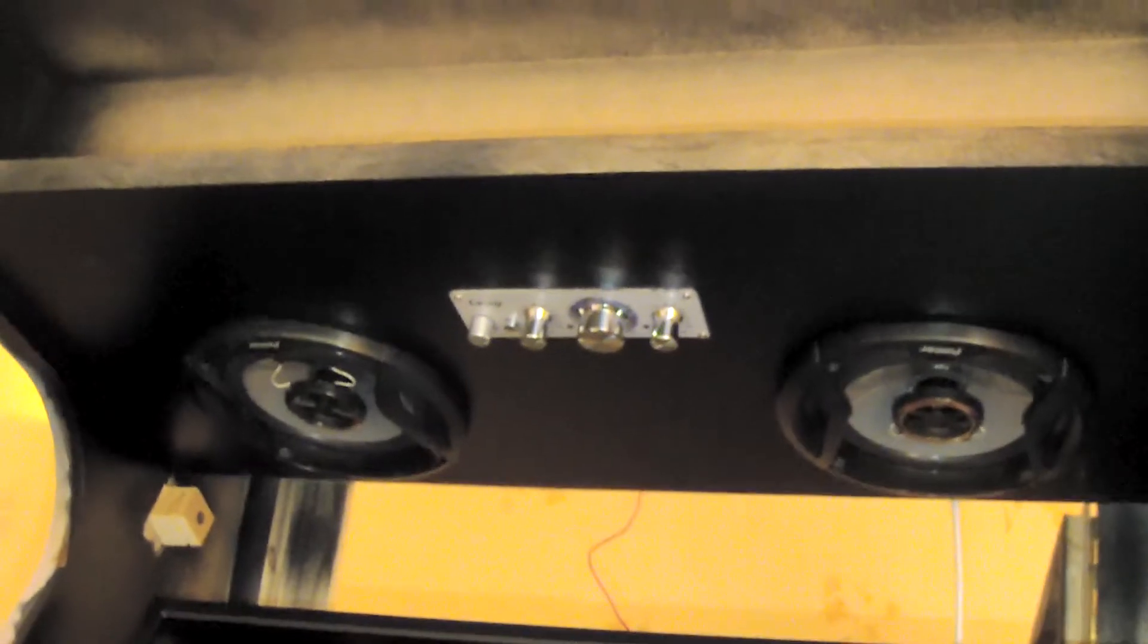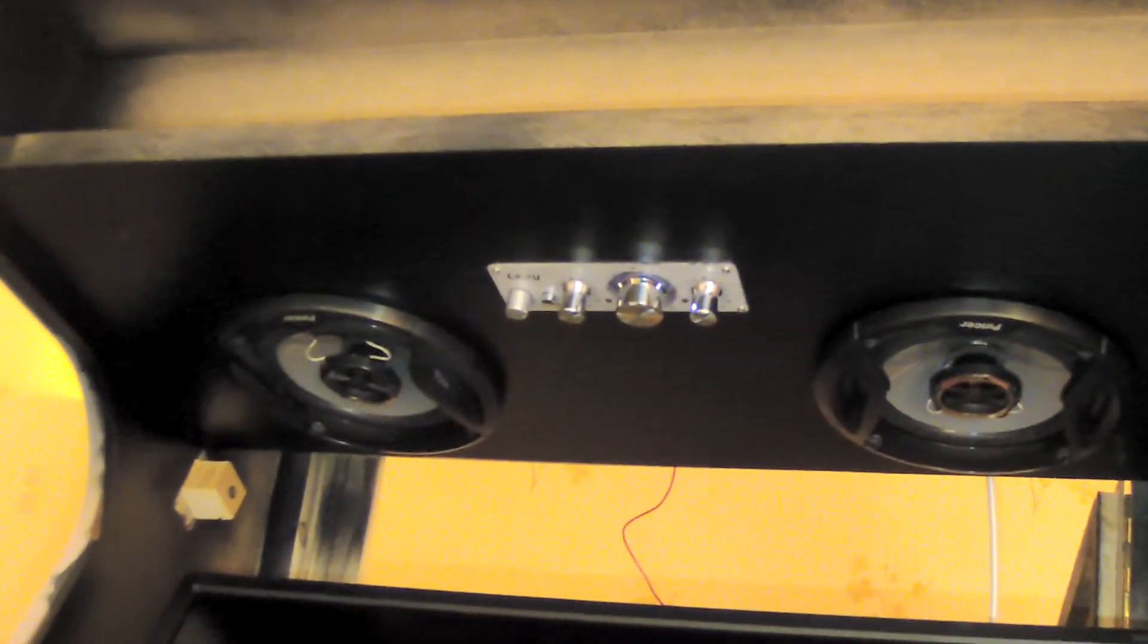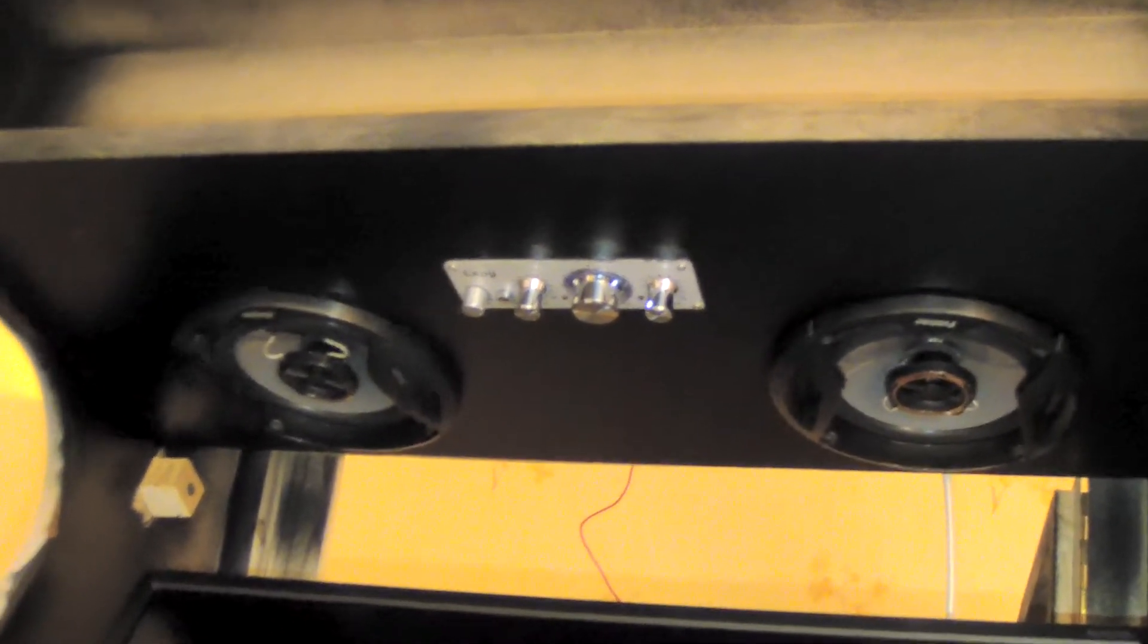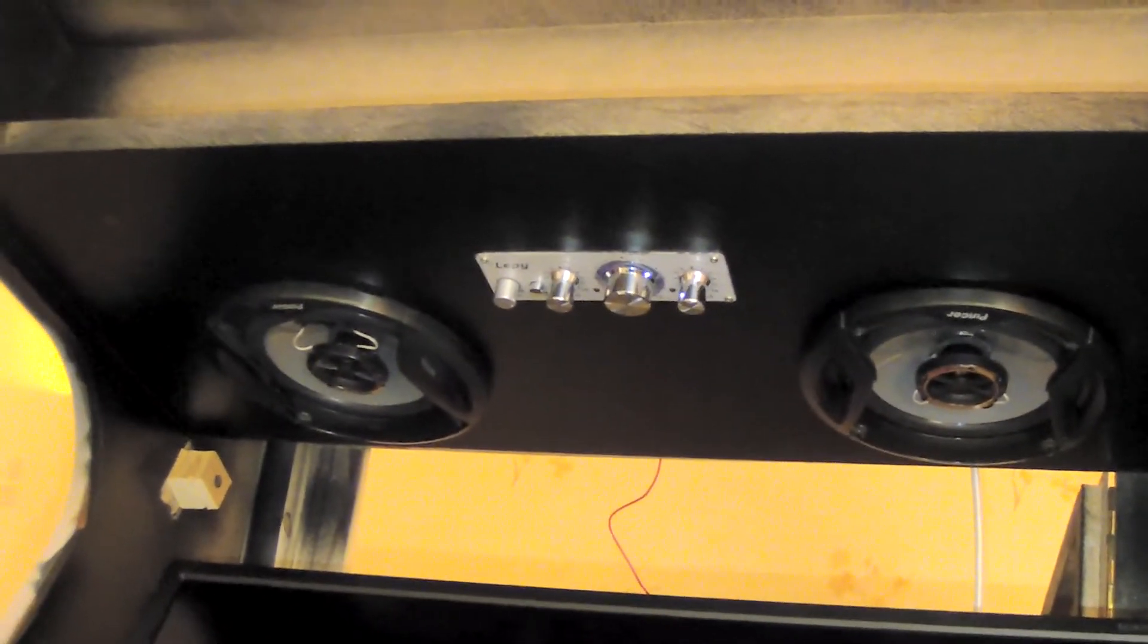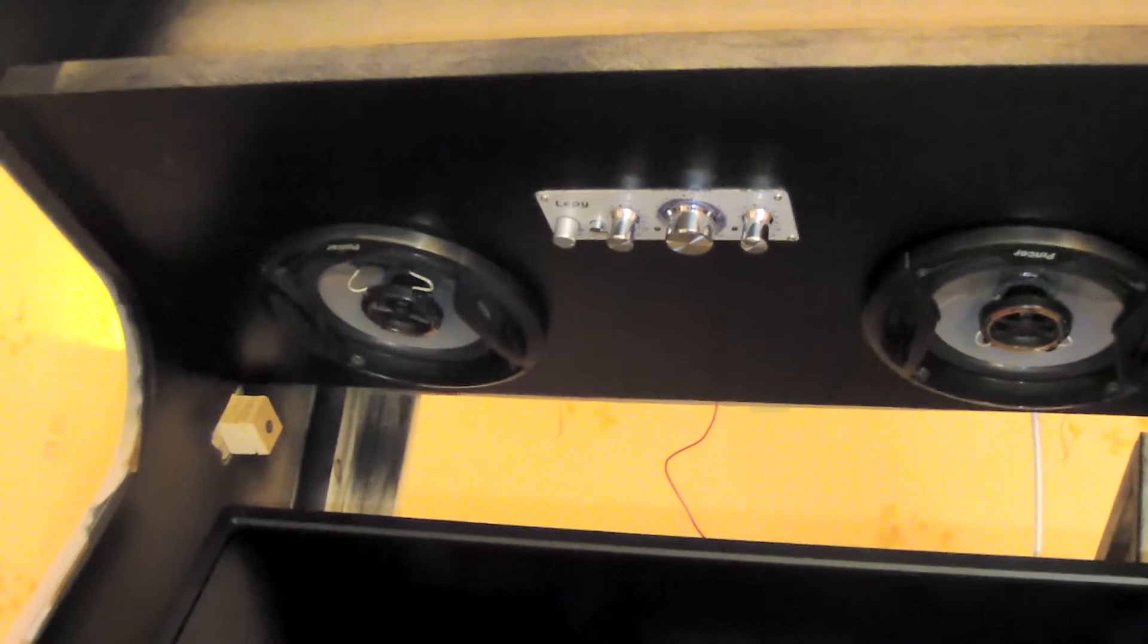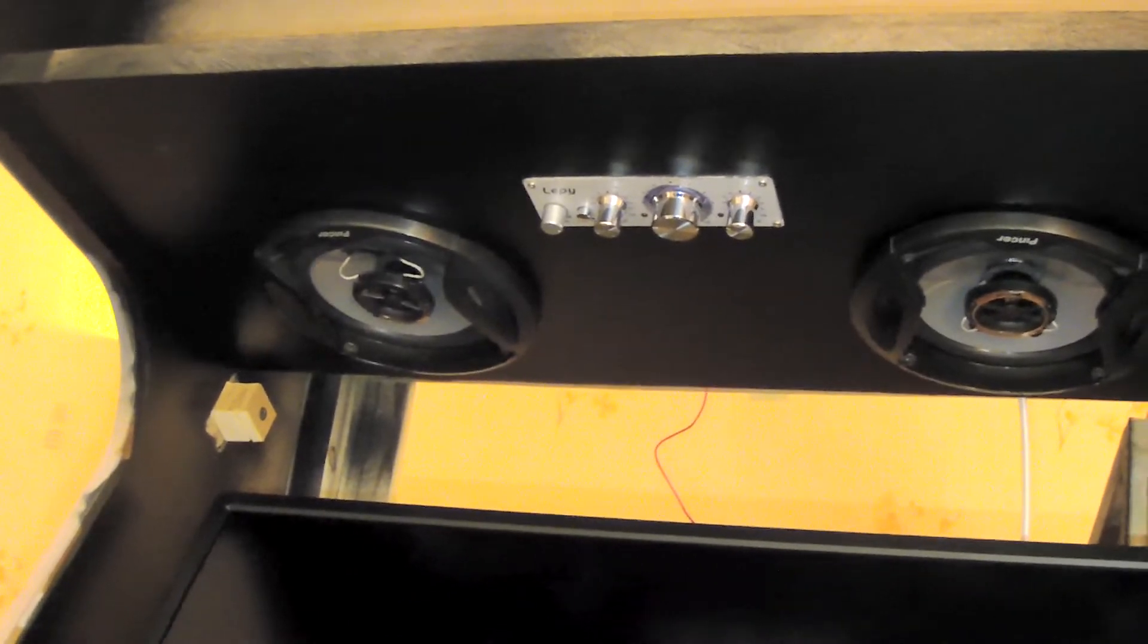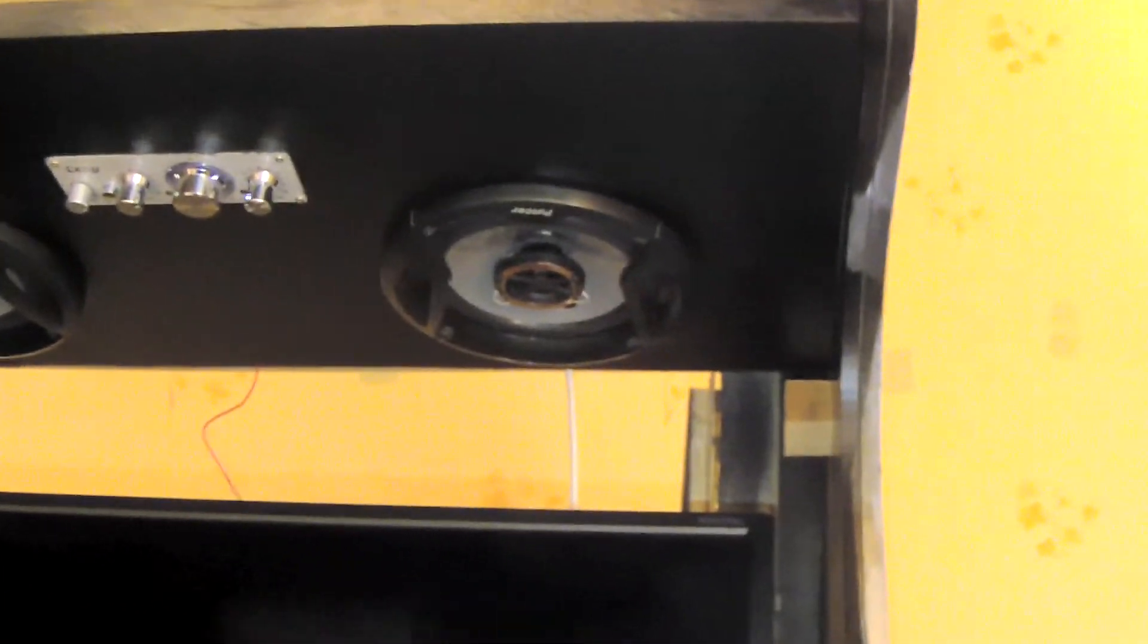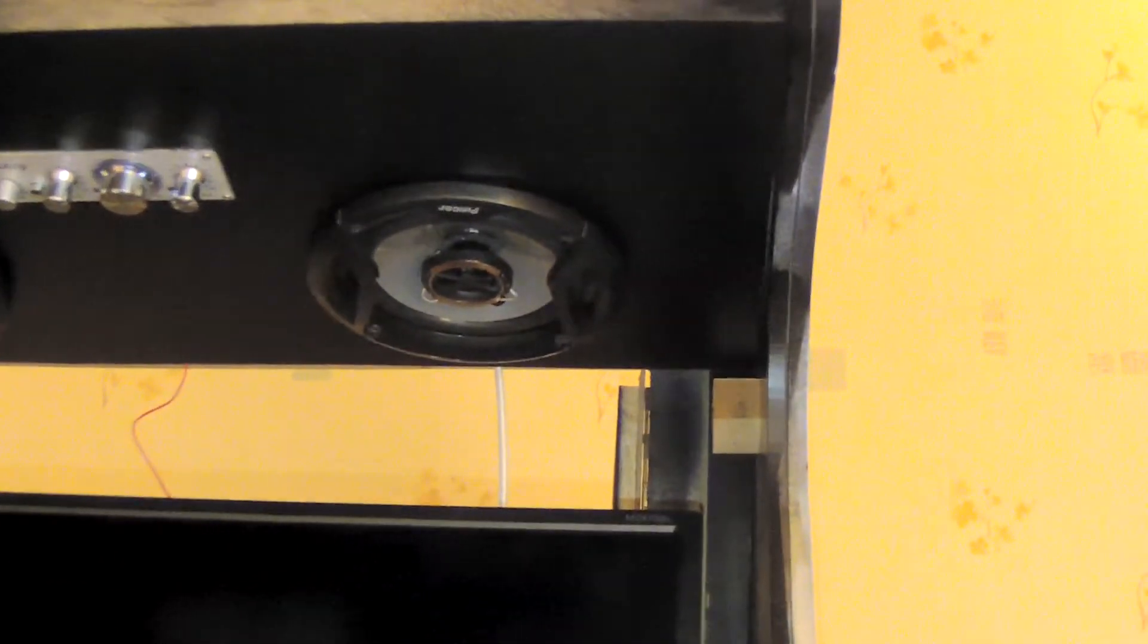so as you can see here, I put an amplifier, two speakers, I made some testing, it works very nice.